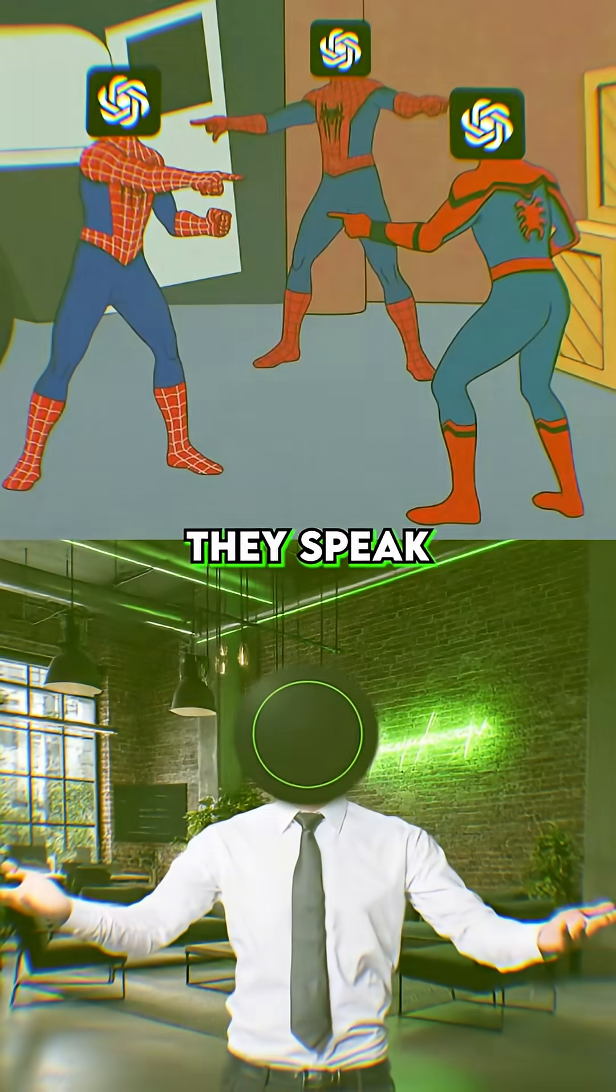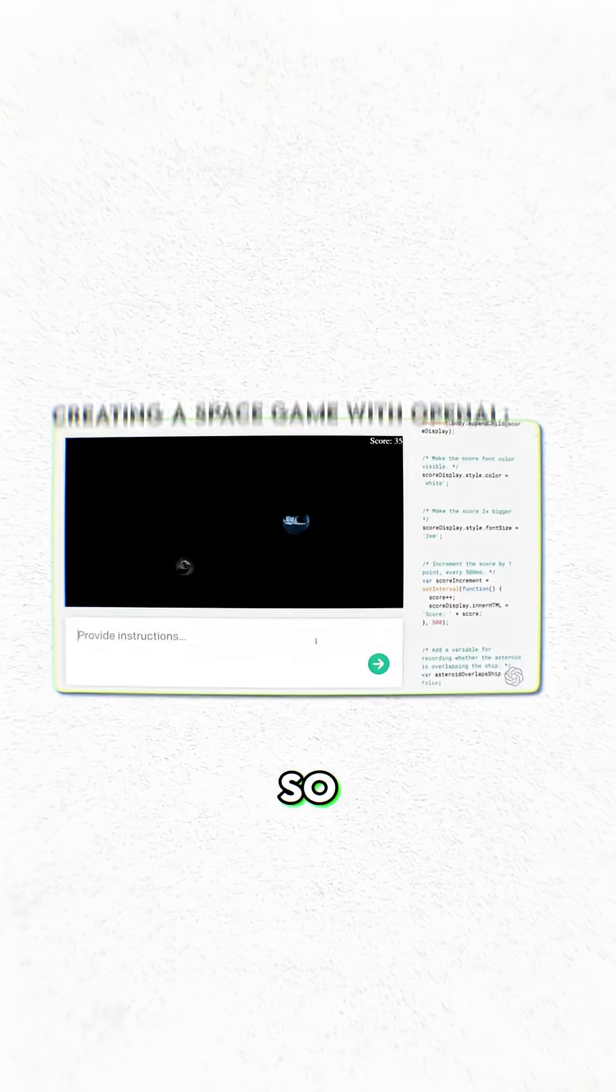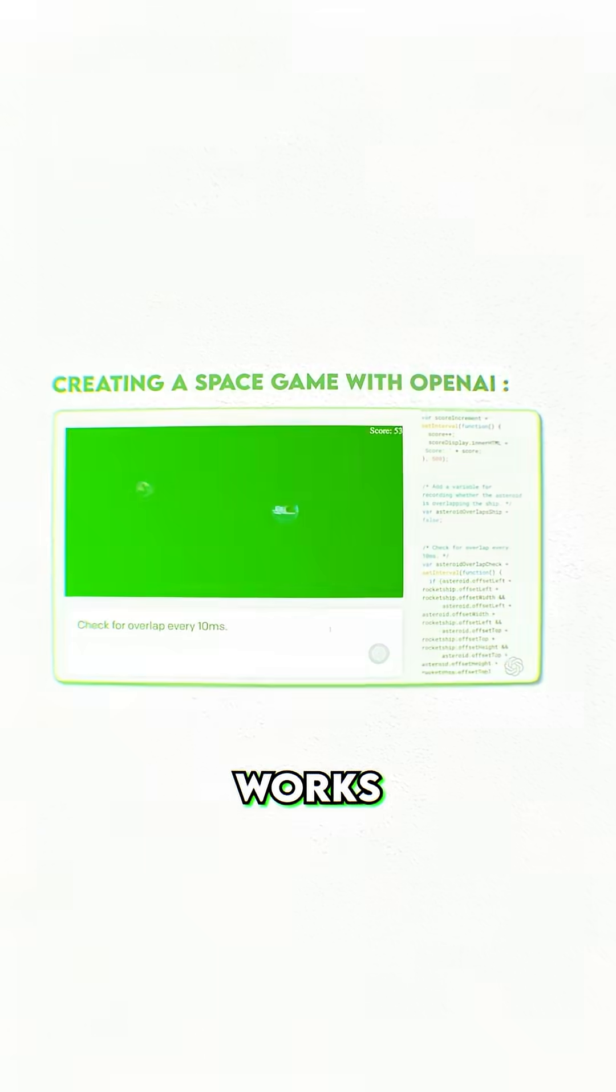And here's the best part. They speak the same language as OpenAI's cloud models. So whatever you've built already, it just works.